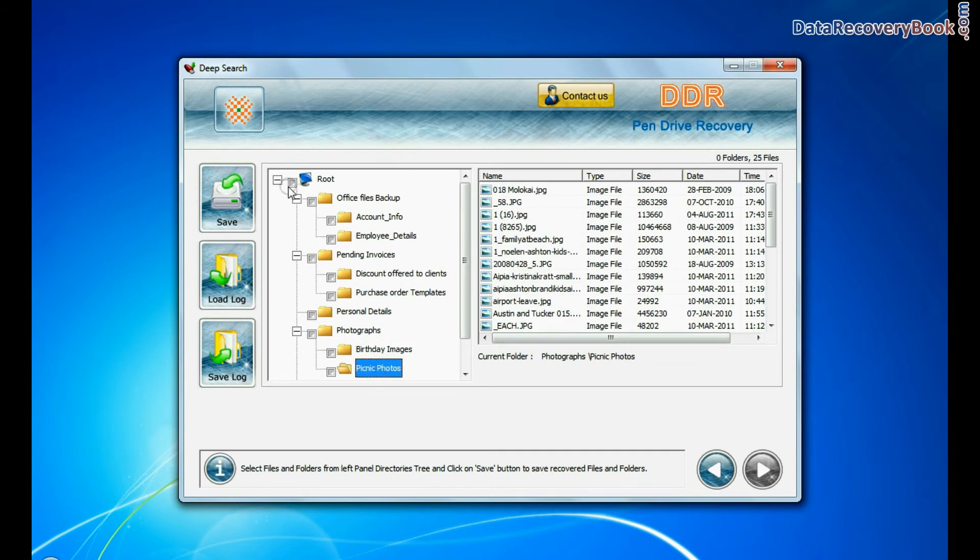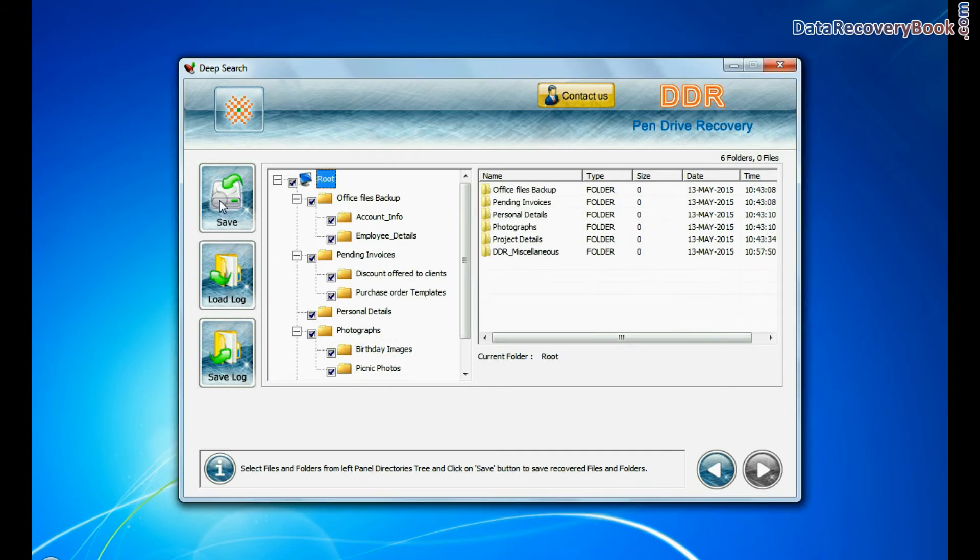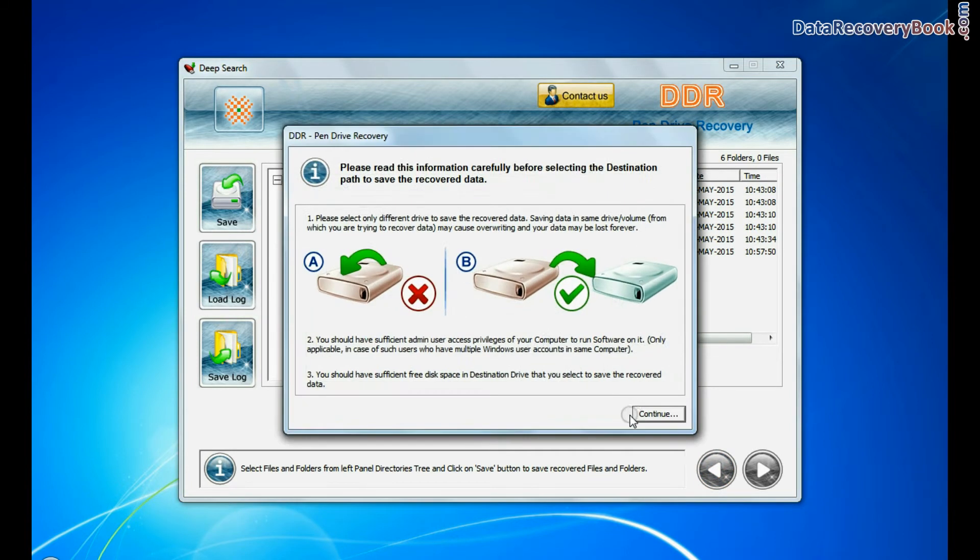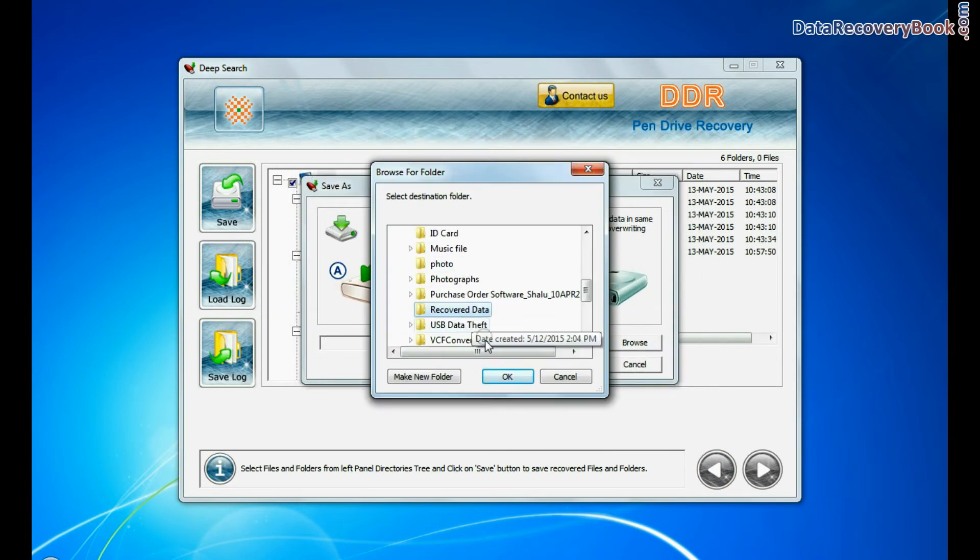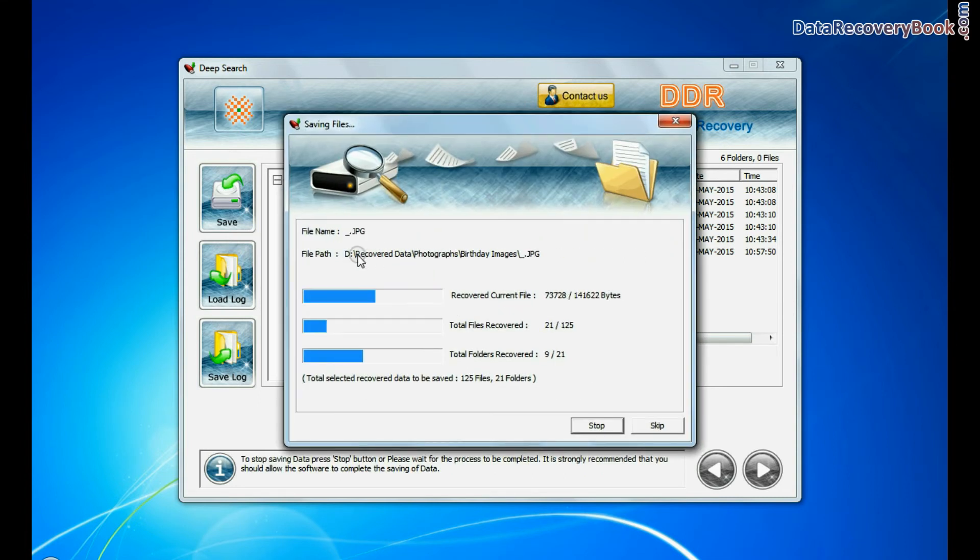You can save your recovered data by save option. Browse path. Your recovered data is saving.